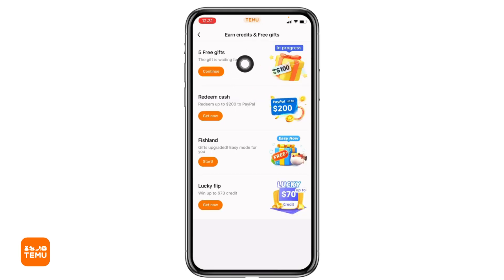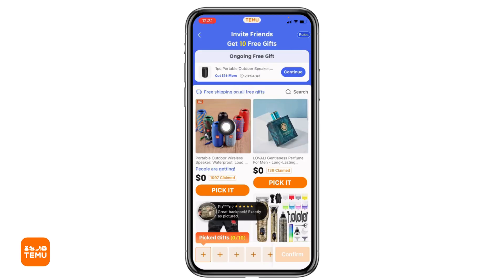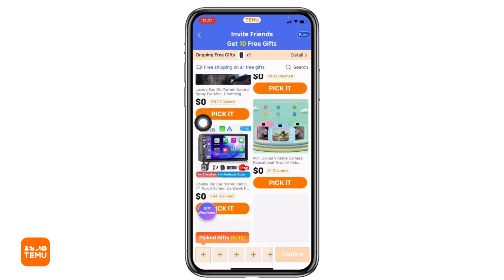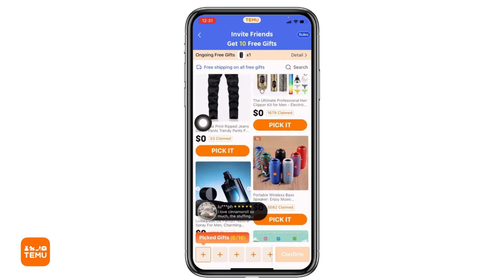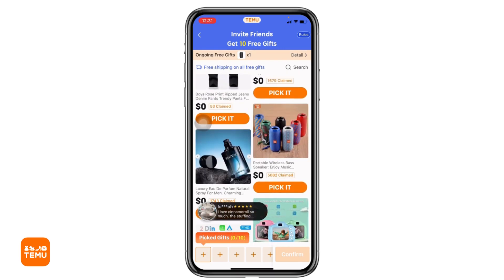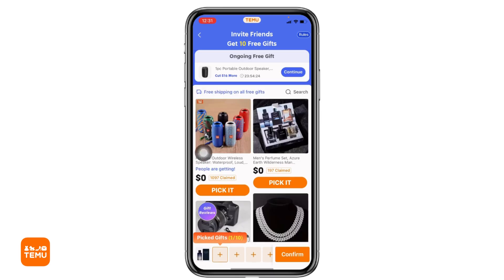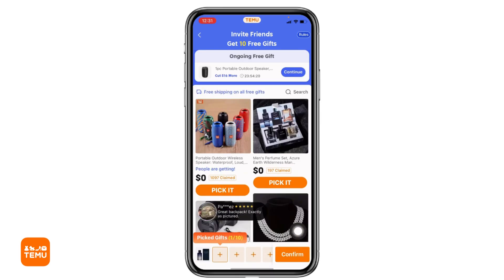At the top you will find the option 'Five Free Gifts.' Tap on the option and continue. From here you can invite friends as well as get free gifts. You can pick up to 10 gifts. For now, I will be just selecting one gift. After you are done selecting the gift, tap on the option of confirm.